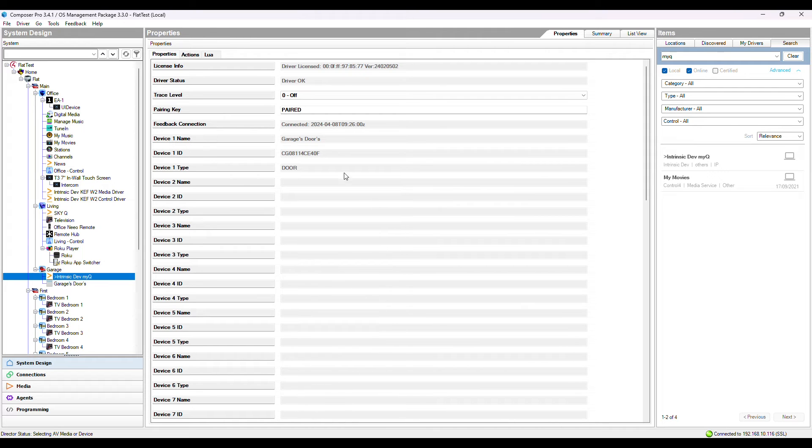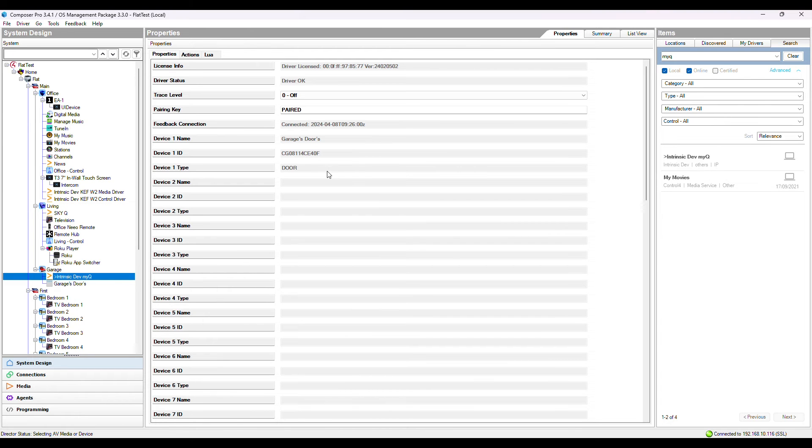I have one door on my account, its name, ID and type. If you have a gate opener, type will show gate. The pairing key field now displays paired.